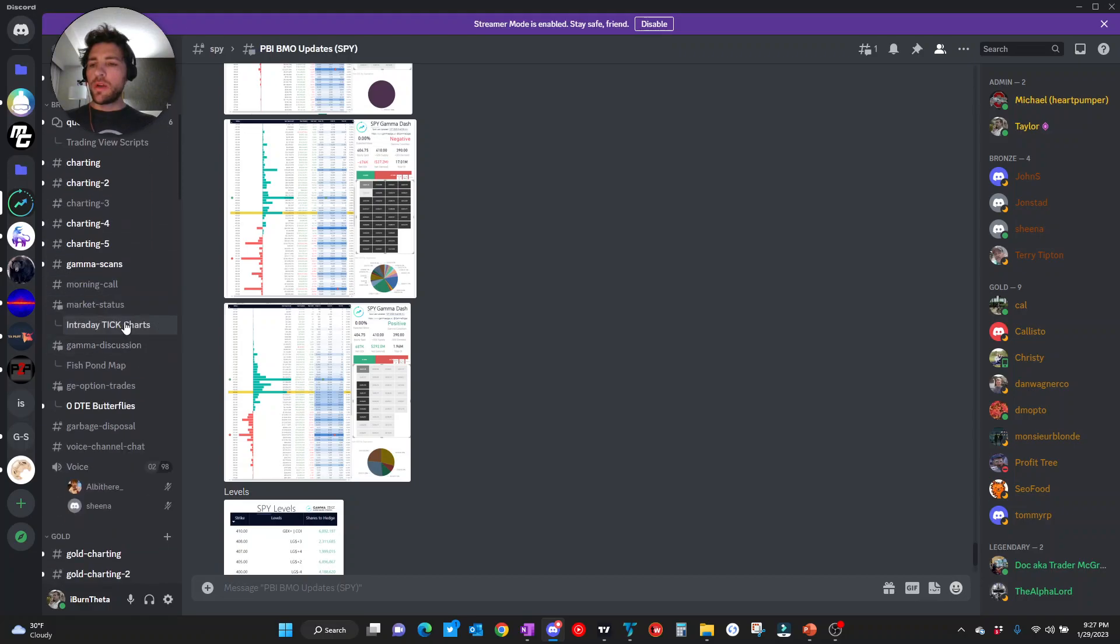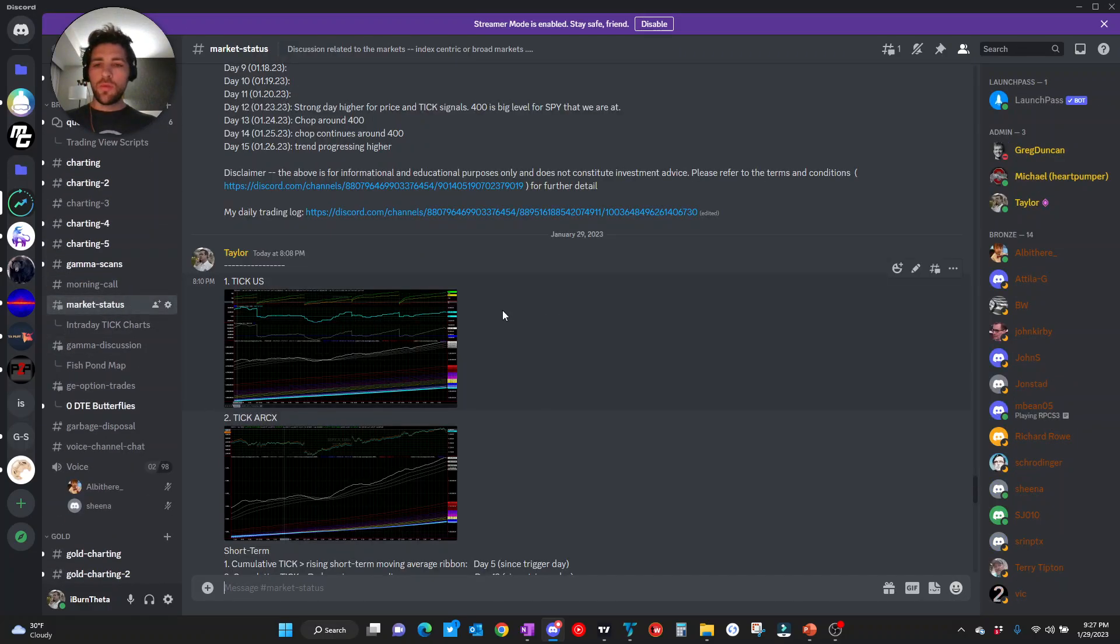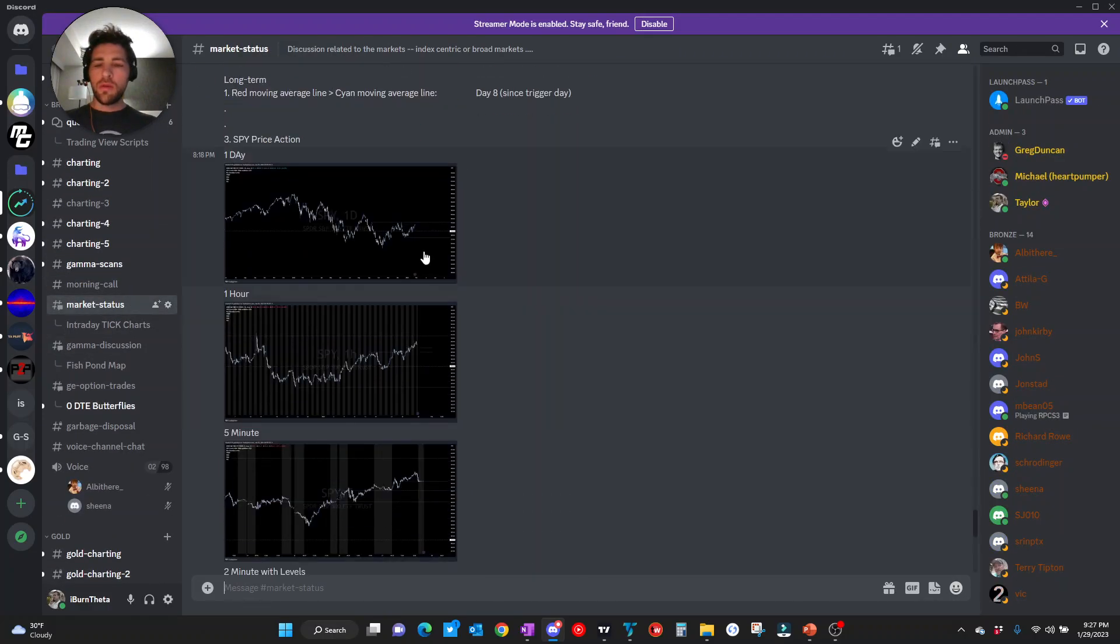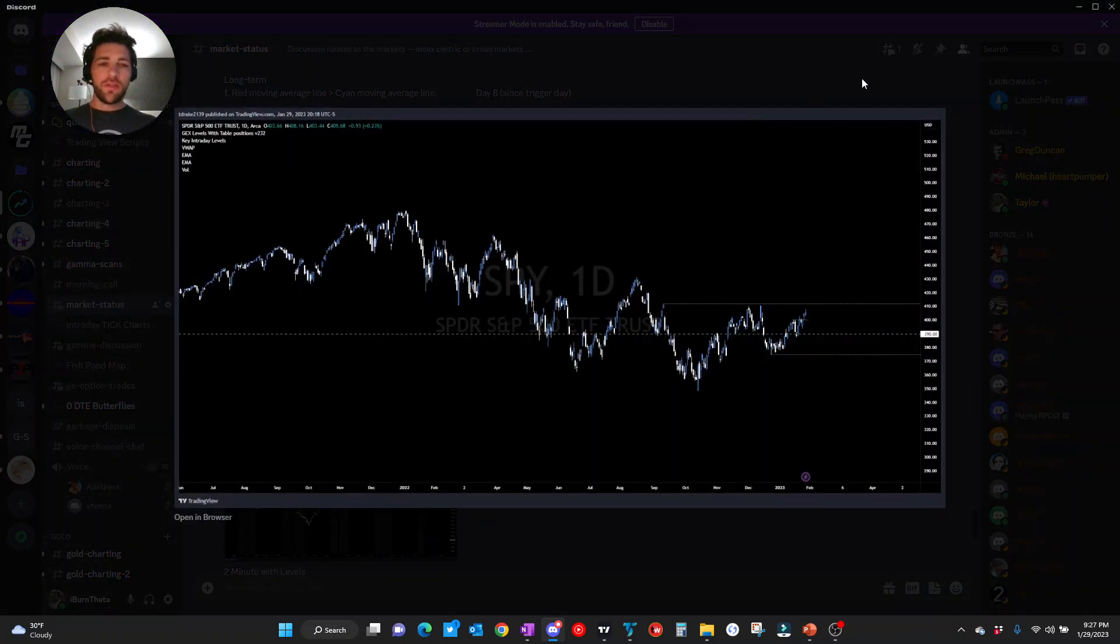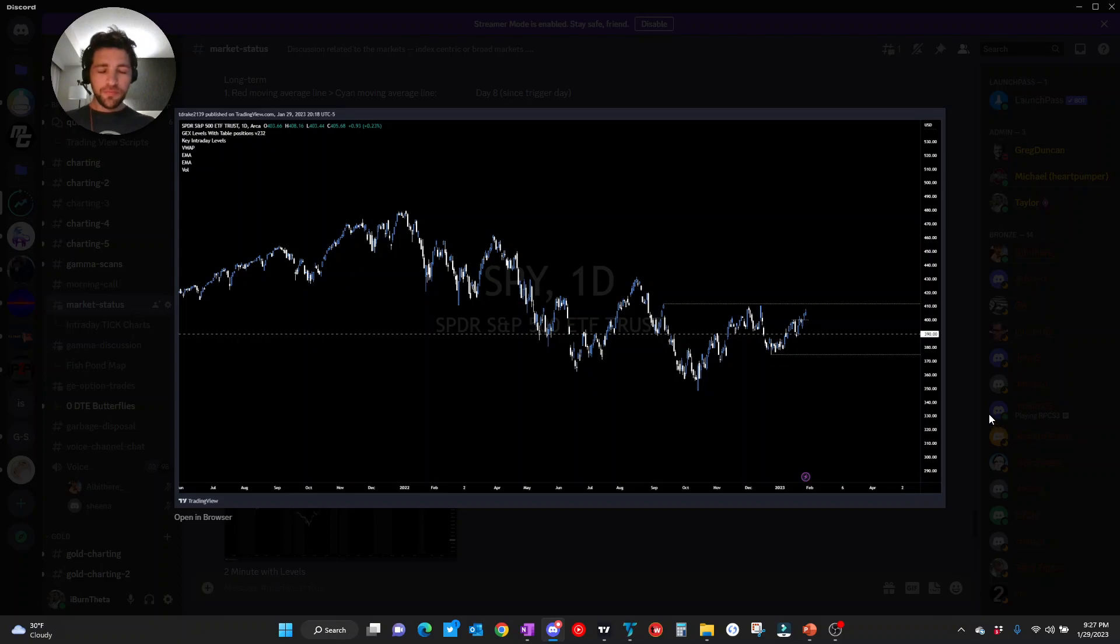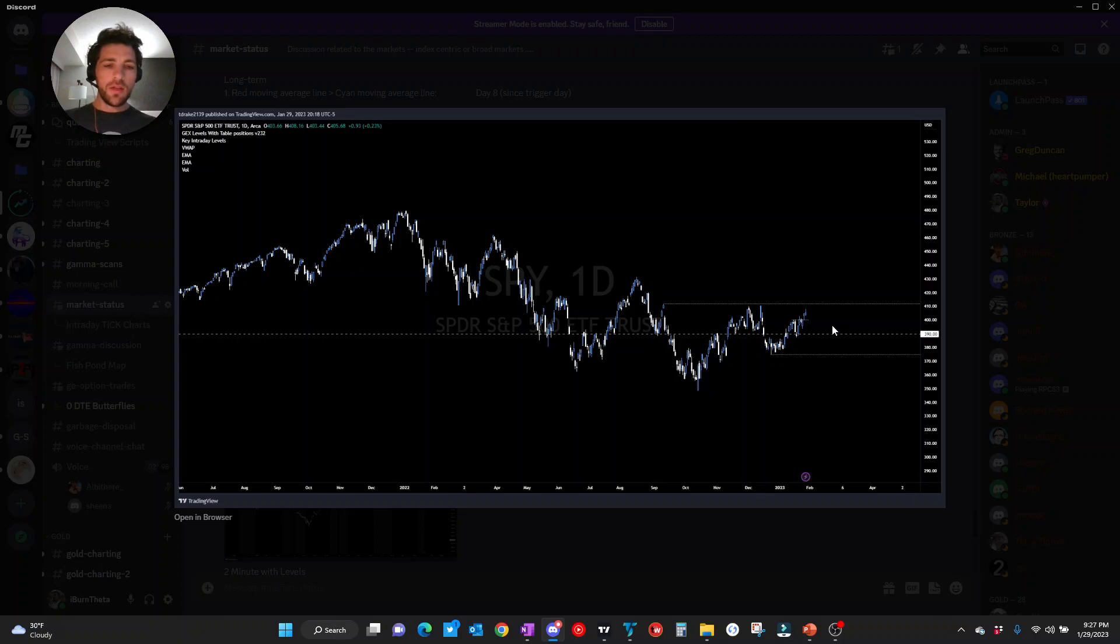Next, moving on to price action itself. Here we have the daily chart. Again, 410, this is plus gex. We've seen failure here a couple of times over the past couple of months. We are approaching this level again. We want to see how we do interact with this level.